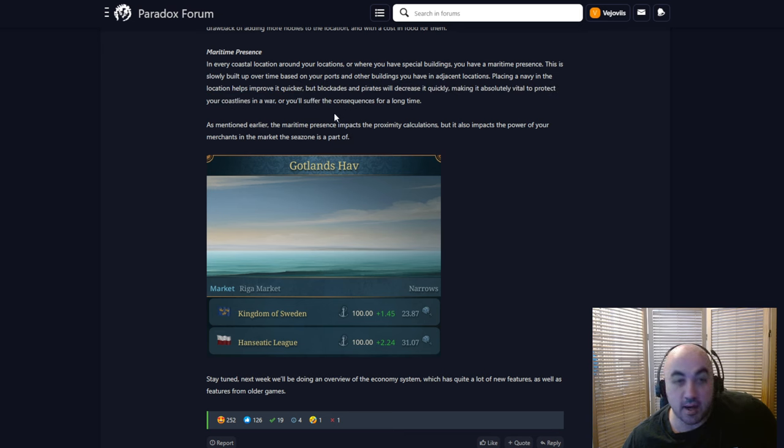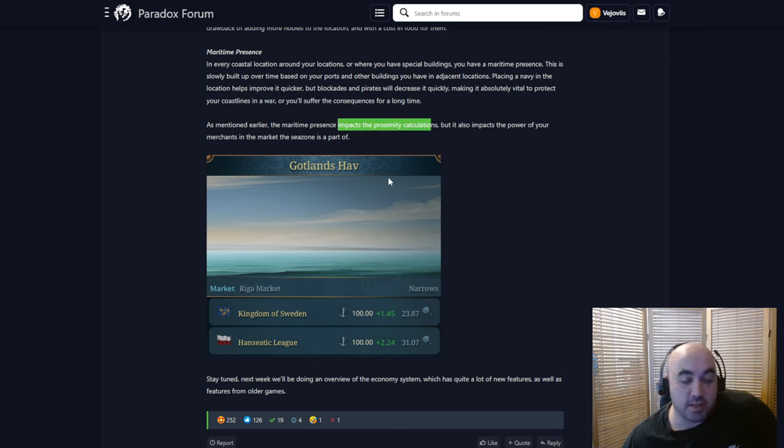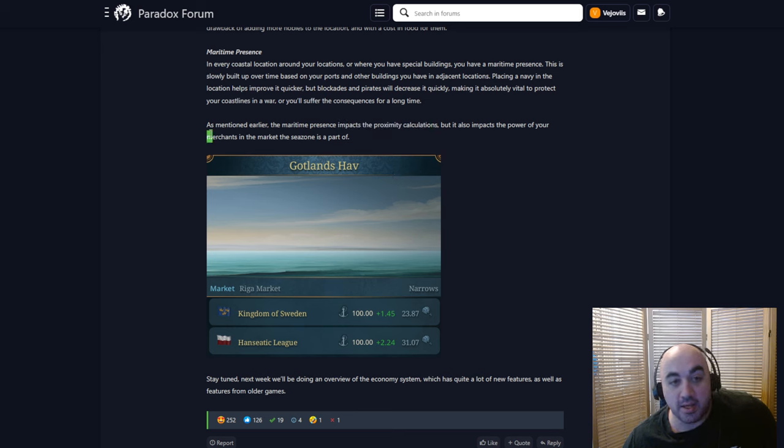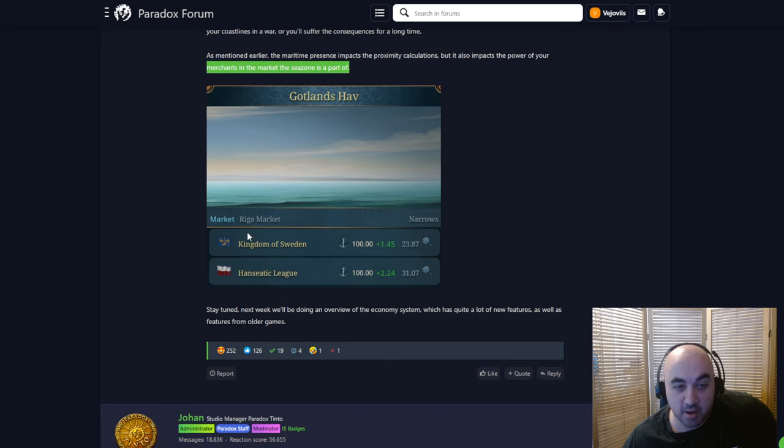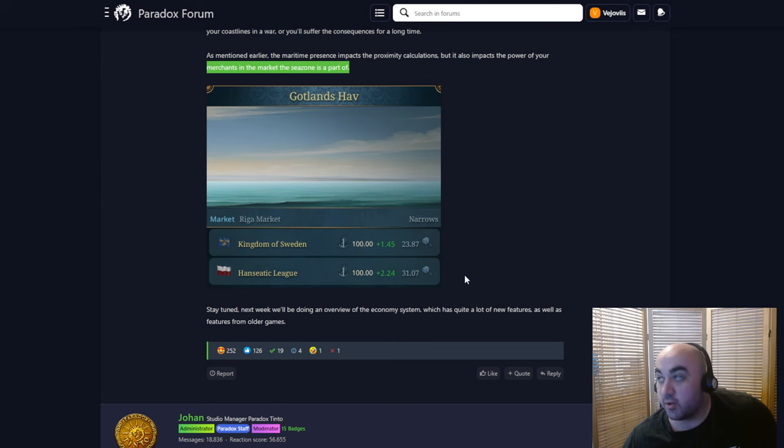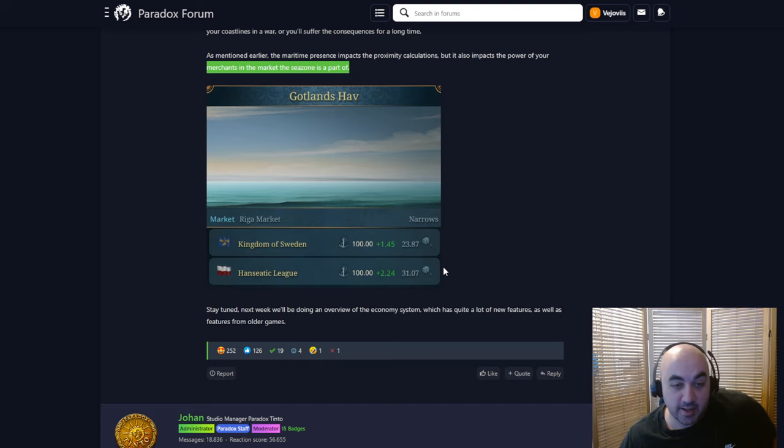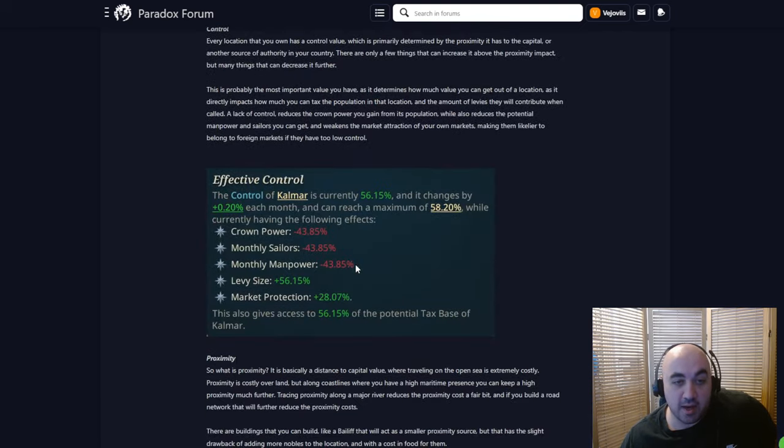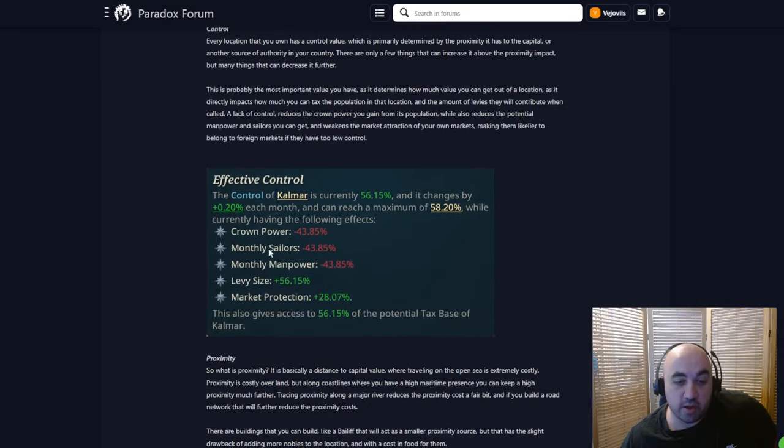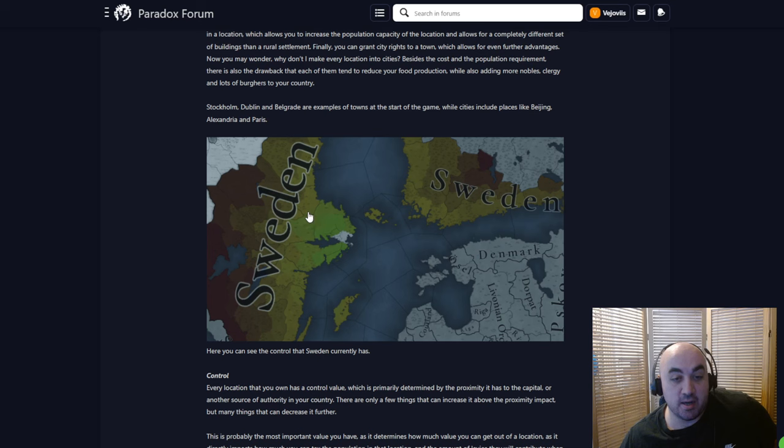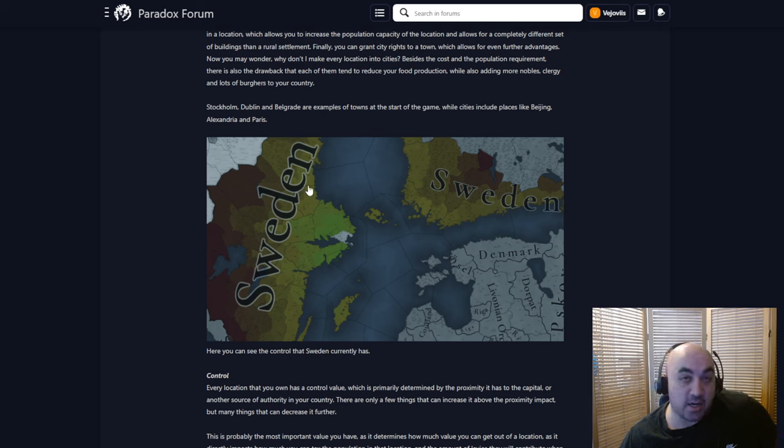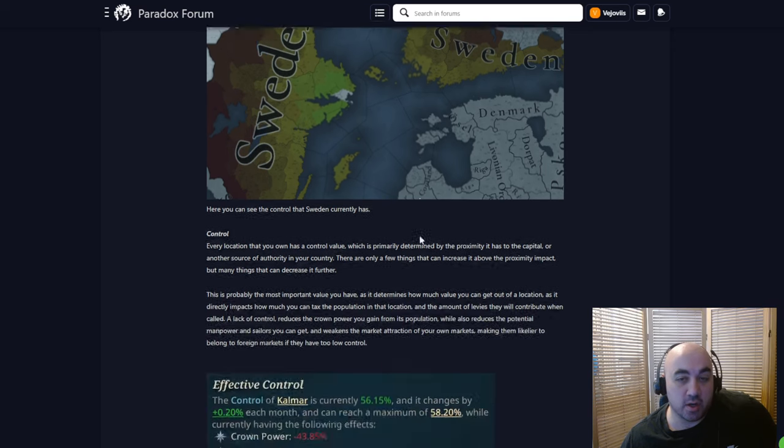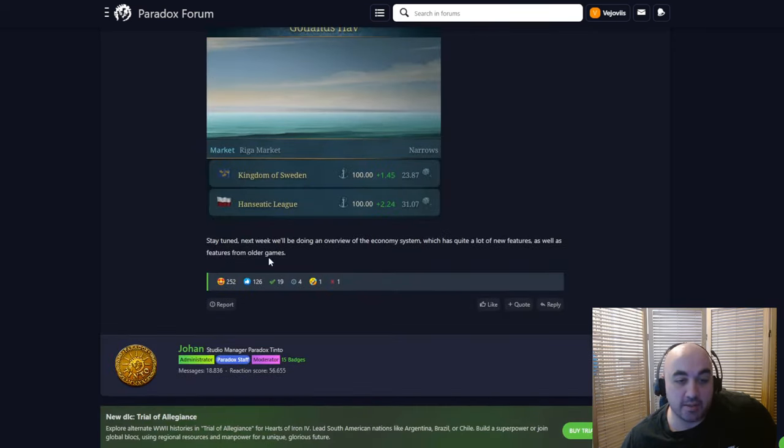As mentioned earlier, the maritime presence impacts the proximity calculations. And so more maritime presence, the better the proximity, but it also impacts the power of your merchants in the market of the sea zone, in the market the sea zone is a part of. So this is pretty nice as well. We can see some market stuff. We could see the Riga market, and then we could see, I don't know if this is maritime presence of both the Hanseatic League and the Kingdom of Sweden. I don't know how we want to interpret all this information, but it is going to be a substantive thing. So we got a little bit of news regarding the Navy, and also this notion of control and proximity, and how you're going to have to try and maintain control from your capital and doing this through the seas, but not through the open seas is going to be a major factor in how you go about things.